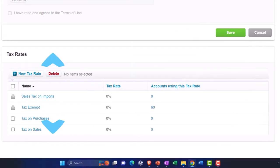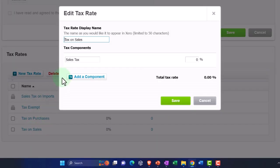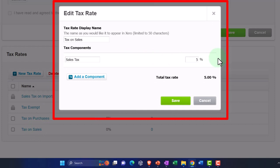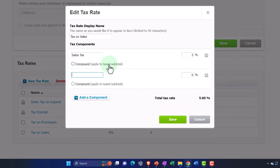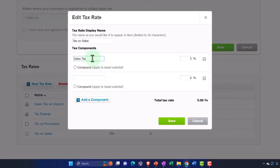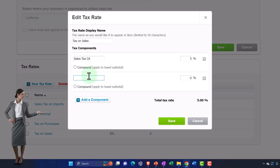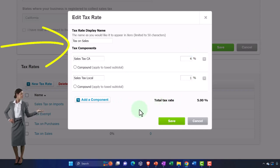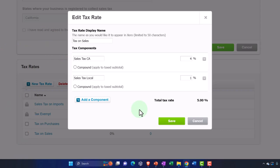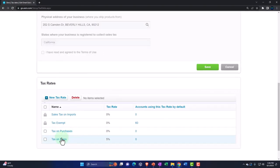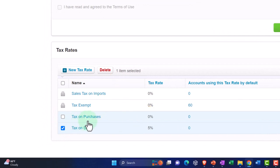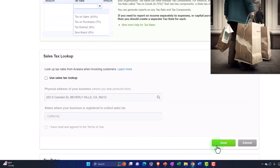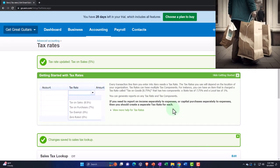Let's go down to Tax Rates and create a generic rate. I'll call it 'Tax on Sales' with a generic 5% rate. To illustrate how components work, you could have, say, a California state component of 4% and a local component of 1%, adding up to 5%. I'm not adding a tax on purchases here, but that option is available. Let's save that.